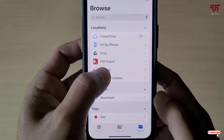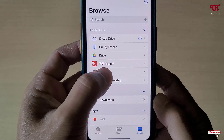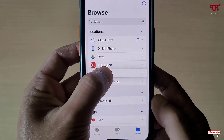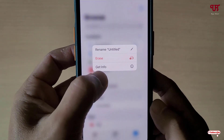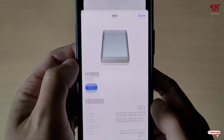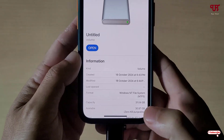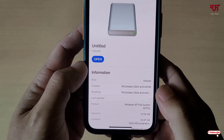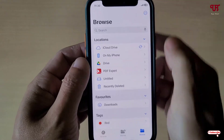Firstly let me show you this USB pen drive is NTFS formatted. Let me tap and hold. You can see here 'Get Information' — just click on it. Now you can see here 'Windows NTFS file system,' which confirms this is an NTFS formatted USB pen drive.